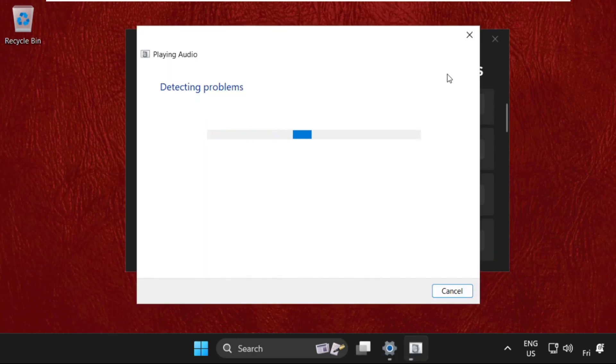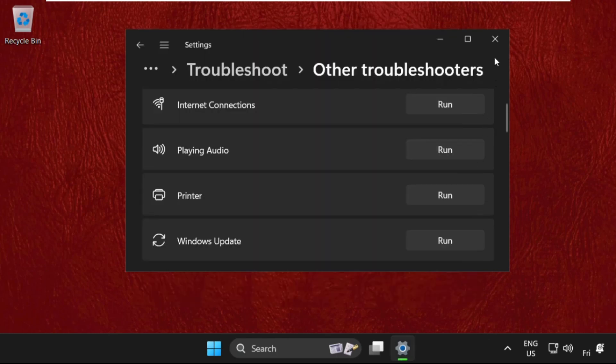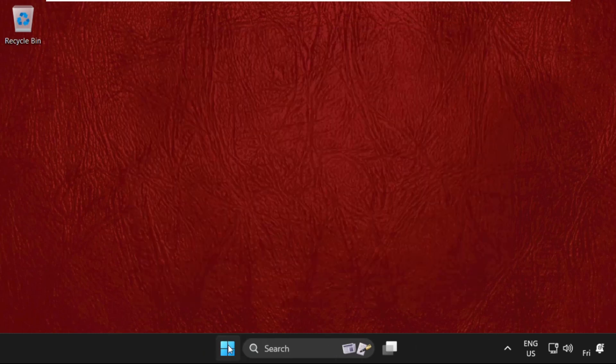This will try to detect the problem related to the particular device and it will show you how to fix that issue. Once done, we need to close this window and restart the system.